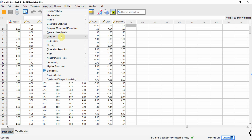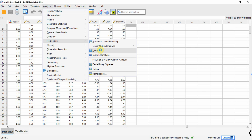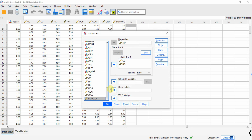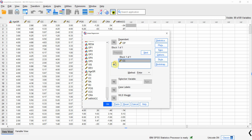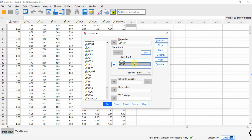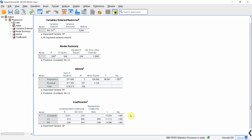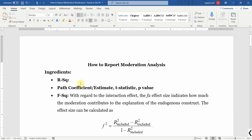Let's run it again - go to Analyze, Regression, Linear. I've already got my details here. Let's run it without the moderator, add the independent variable. I am interested in assessing the impact of role ambiguity on the dependent variable as well, so let's include it and press OK. This is without the moderating effect. The reason I ran it without the moderating effect is that I need R² with and without the moderating effect.